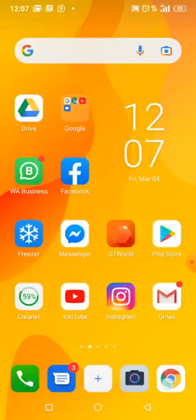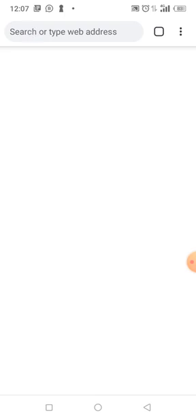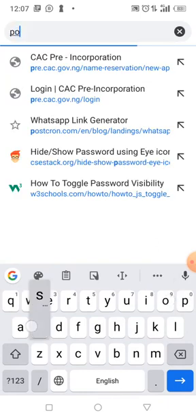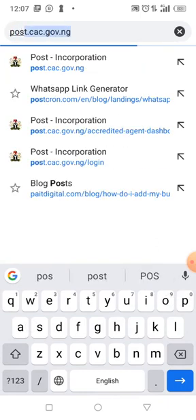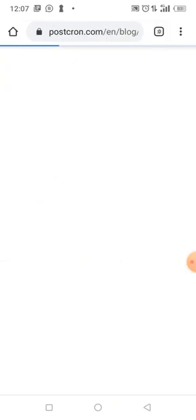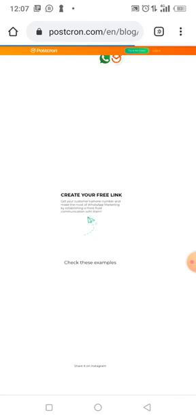Go to any browser and type in PostScrum. It's PostScrum.com — I'll give you the link. This tool makes it very easy to generate WhatsApp links.